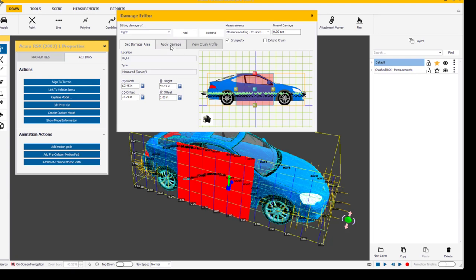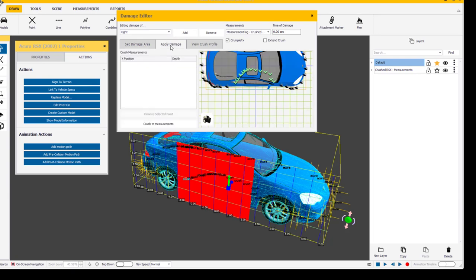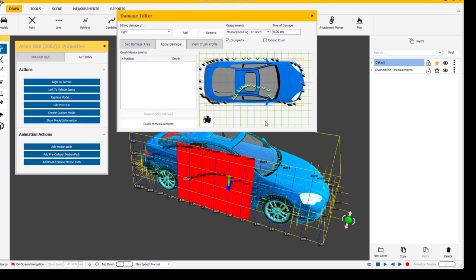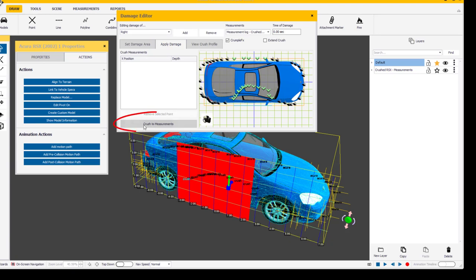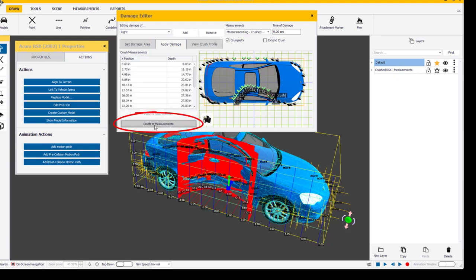So from this point I'm going to go ahead and go up to where it says apply damage on the little tab up here next to set, apply damage. And you can see that it changes the verticals, it changes the look of it vertically, looking down on top of the model. After we have that placed we're going to go ahead and hit crush to measurements, and it's a simple click, crush to measurements.